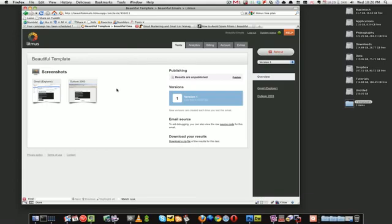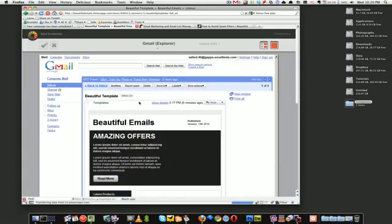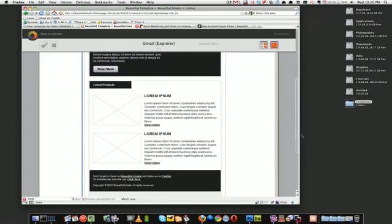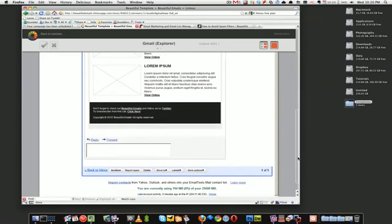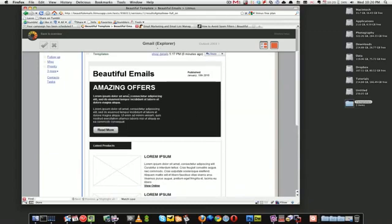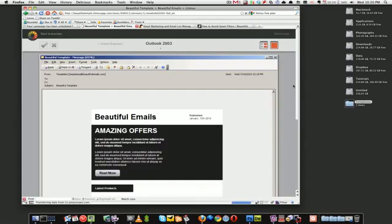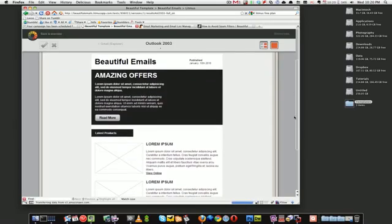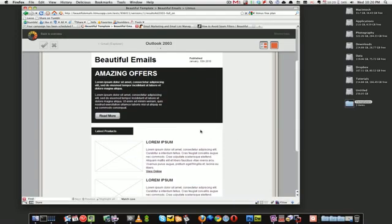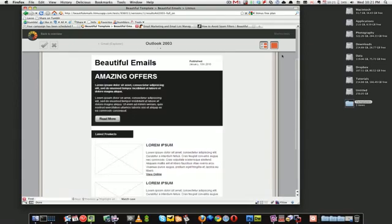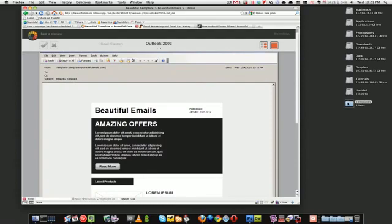Already I see a problem in Gmail Explorer - everything is fine except for this gap here. And the width is incorrect. I think it's the same in Outlook as well. Yep, Outlook as well. The gap is smaller which is fine but the width is incorrect as well.